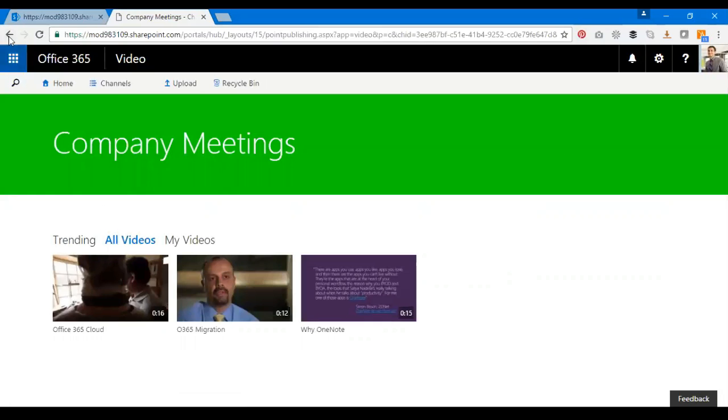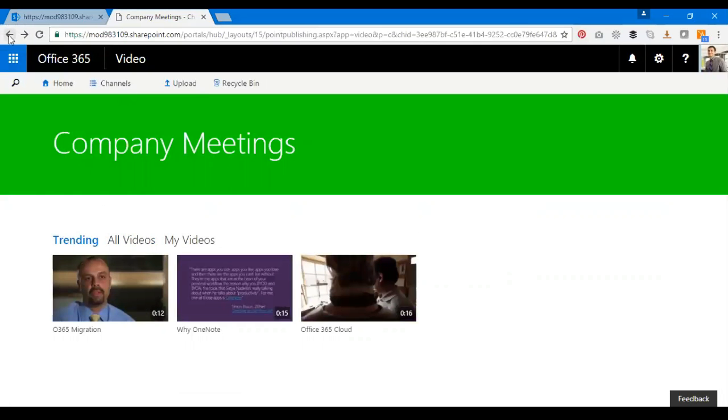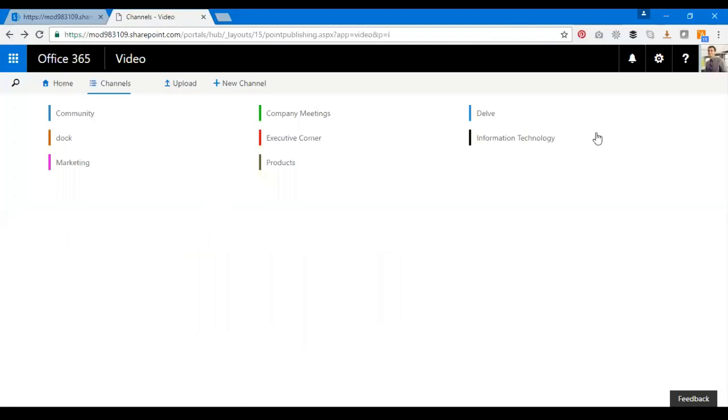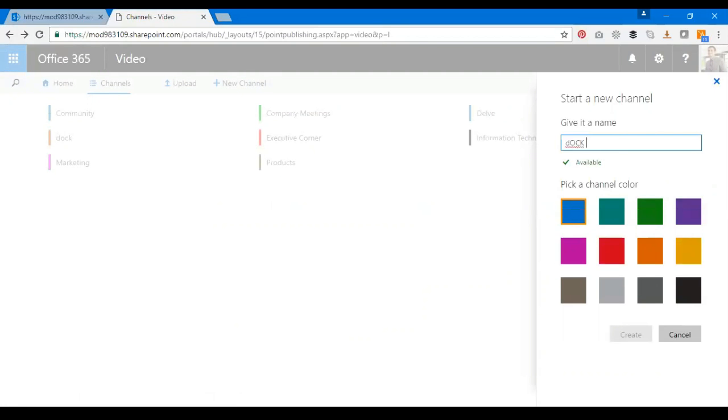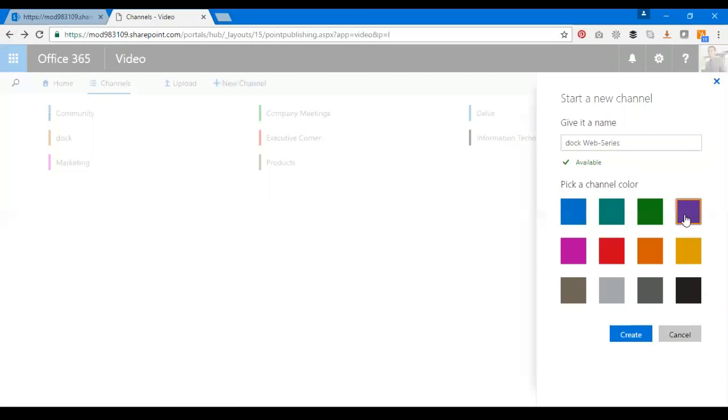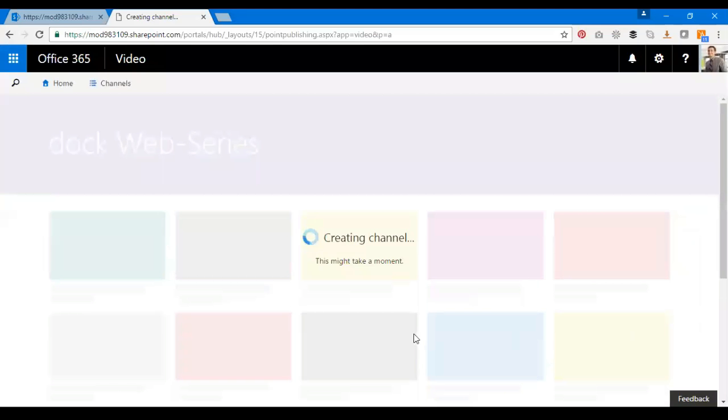Okay great, so that's the portal which I want to showcase. If I want to create a new channel, I click on New Channel and give it a name. Let's call it Dock Web Series, and I can choose a color, like violet. There you go, I created a channel.